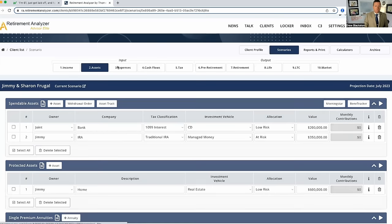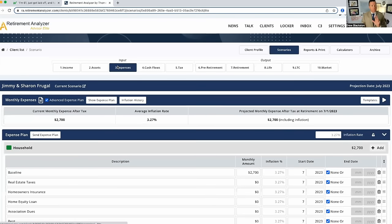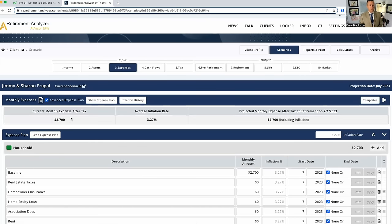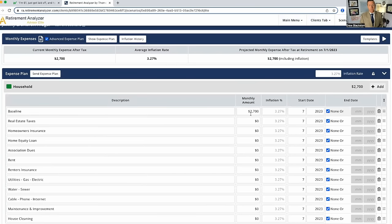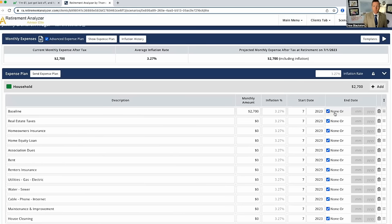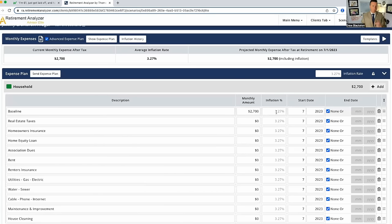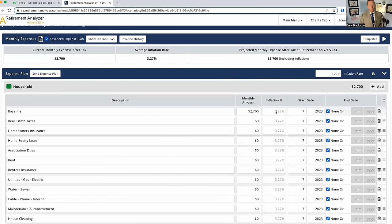So let's go to expenses. Now, they have really low expenses, especially for someone who lives in Massachusetts. $2,700 is their monthly expenses. So you can see that baseline expenses of $2,700. We're going to use 3.27% as our inflation rate. And this is going to go on in perpetuity. So this is going to be $2,700 with 3.27% monthly inflation. It's annualized inflation divided by 12. We're going to do that forever.